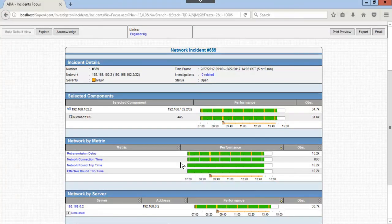Here we can see the incident details, selected components, network by metric, and network by server.